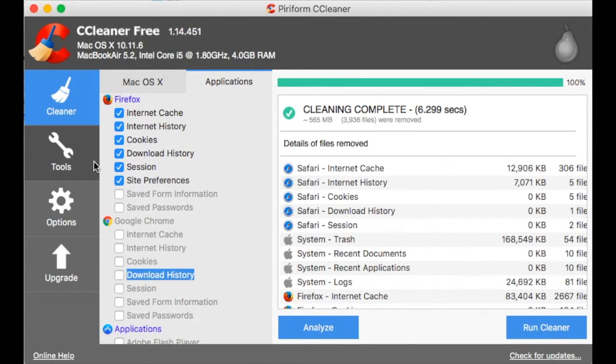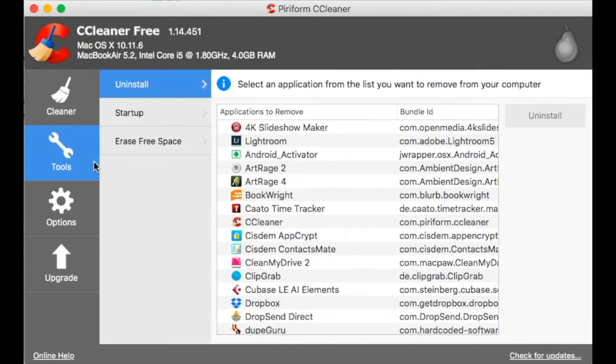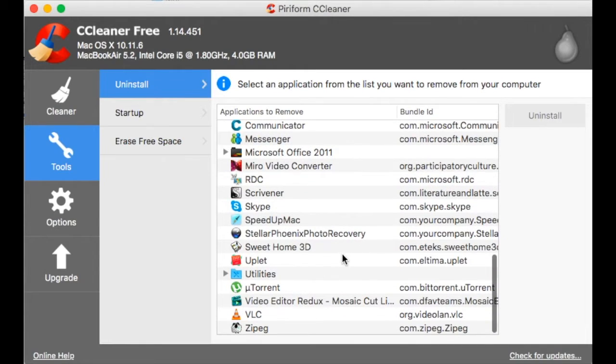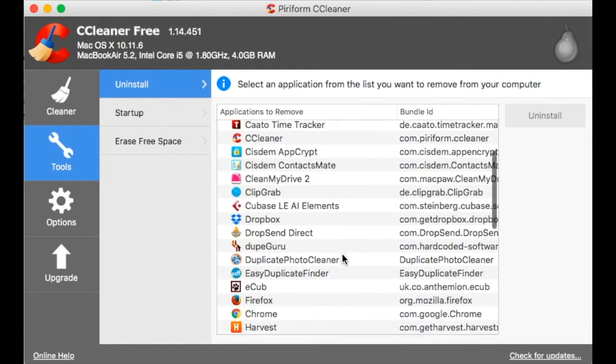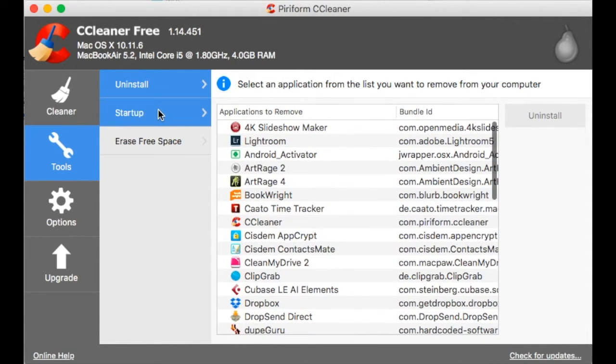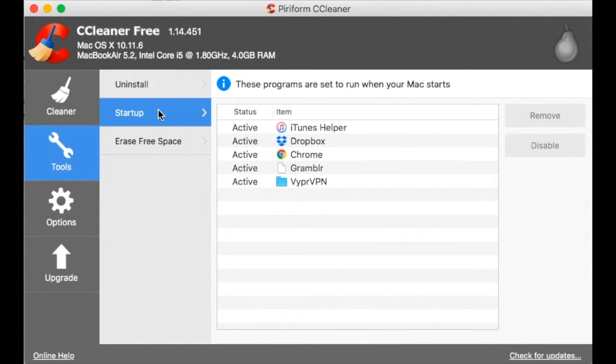So let's have a look at the tools. There is an uninstall manager, just like in Windows, where you can uninstall apps completely.